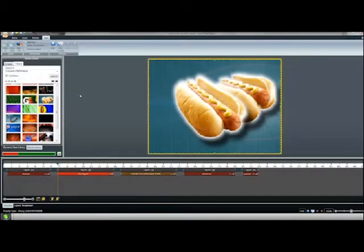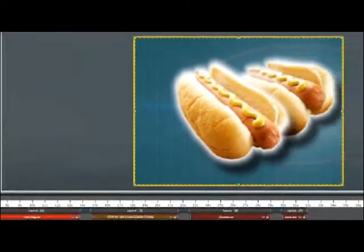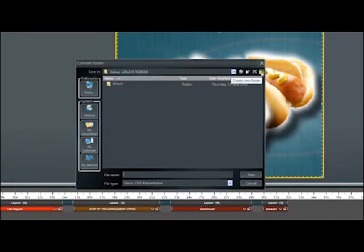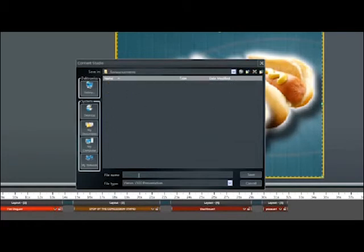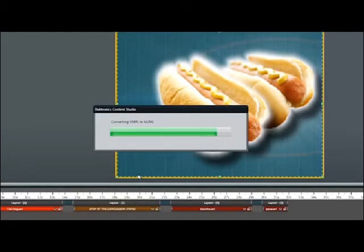Now we've previewed our presentation and we're happy with what we've built — we just need to save it. Click the orange application button on the upper left of your screen and click Save, or hit Ctrl+S on your keyboard at any time. Name a new folder, double click to open it, name the presentation in the File Name field, and click Save. This saves your presentation in your computer's local database. It is highly recommended that you create a folder structure that supports your presentations by category — for example, folders for announcements, crowd prompts, headshots, stats, sponsors, and team logos.